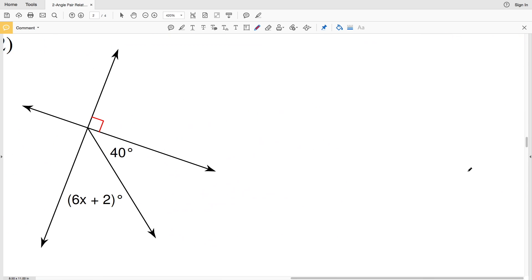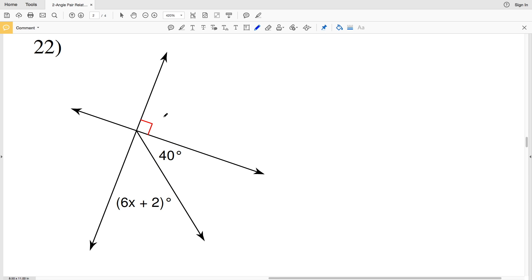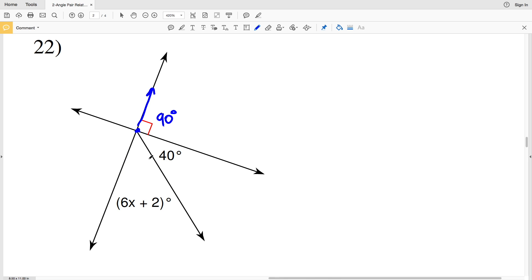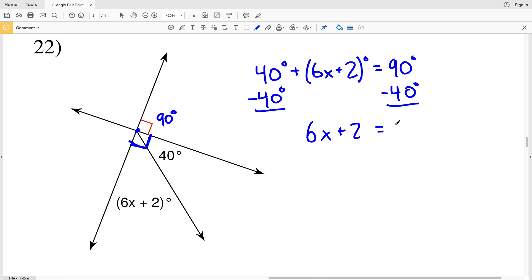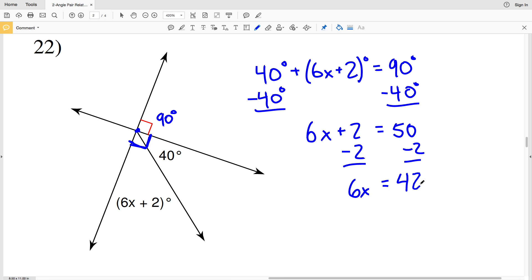In number 22, the 90-degree angle forms a linear pair with two other angles. Since 180 minus 90 equals 90, I know that 40 degrees plus 6x plus 2 also equals 90 degrees. Subtracting 40 gives 6x plus 2 equals 50; subtracting 2 gives 6x equals 48; dividing by 6 gives x equals 8, which is the final solution.